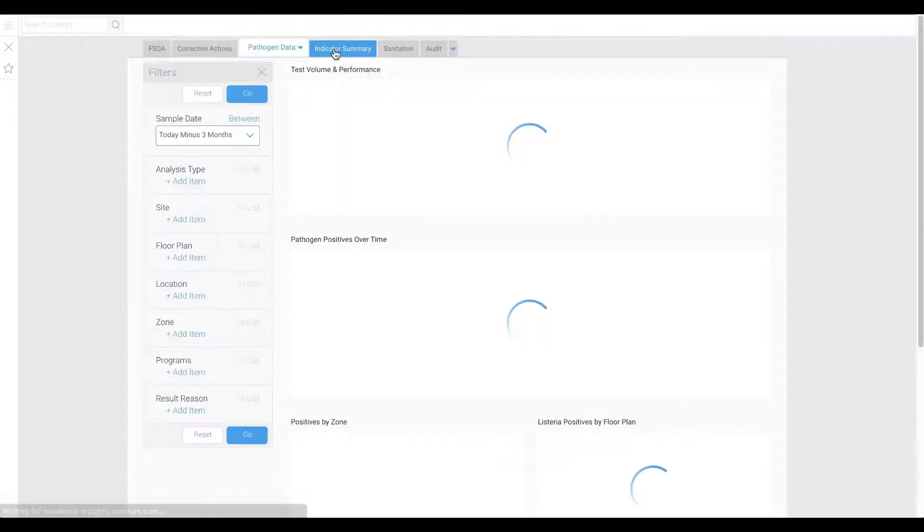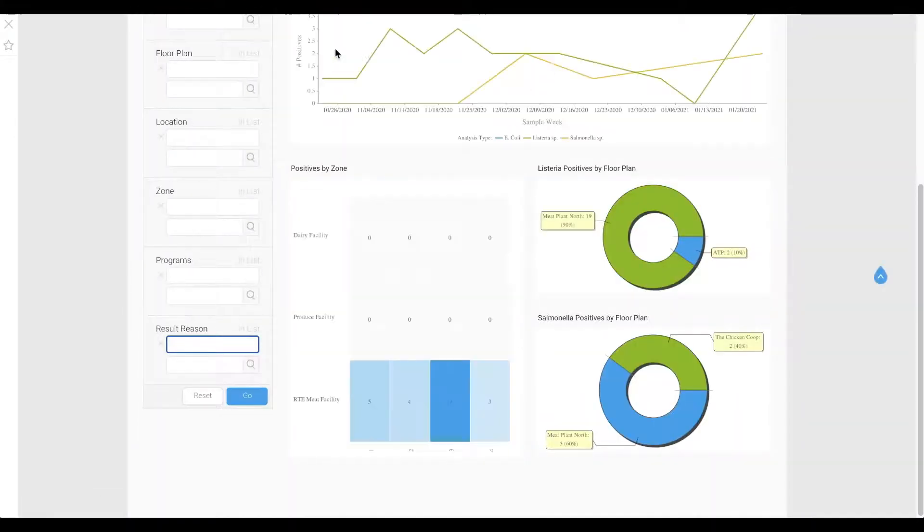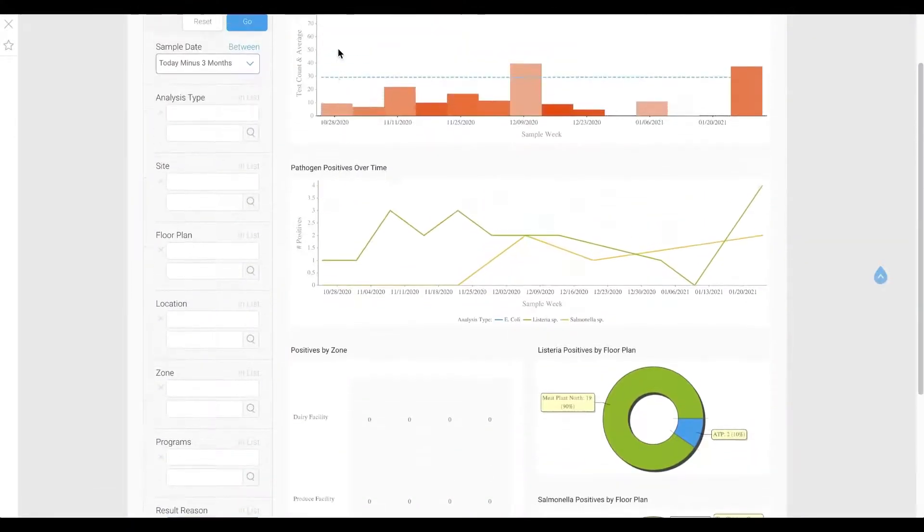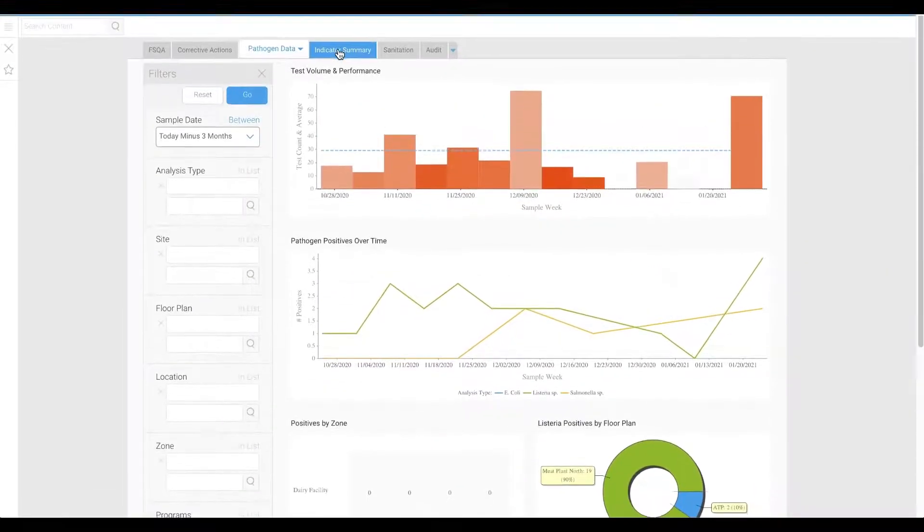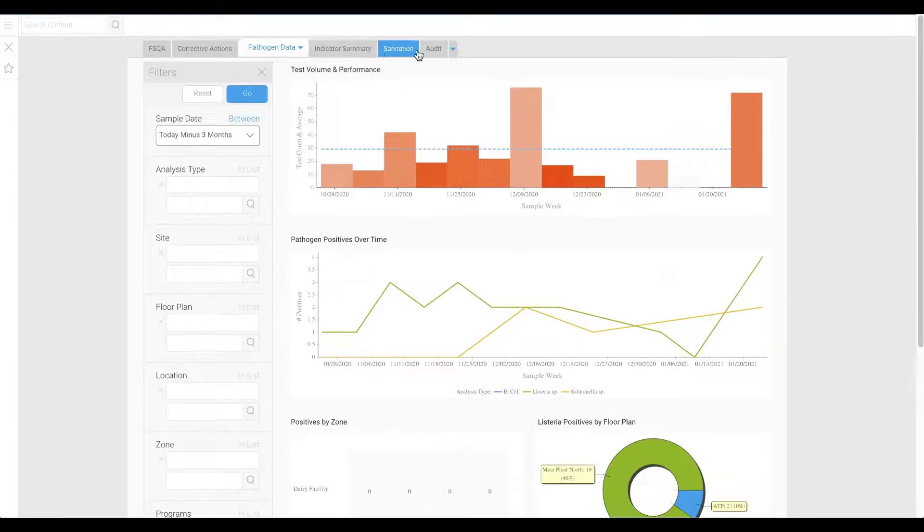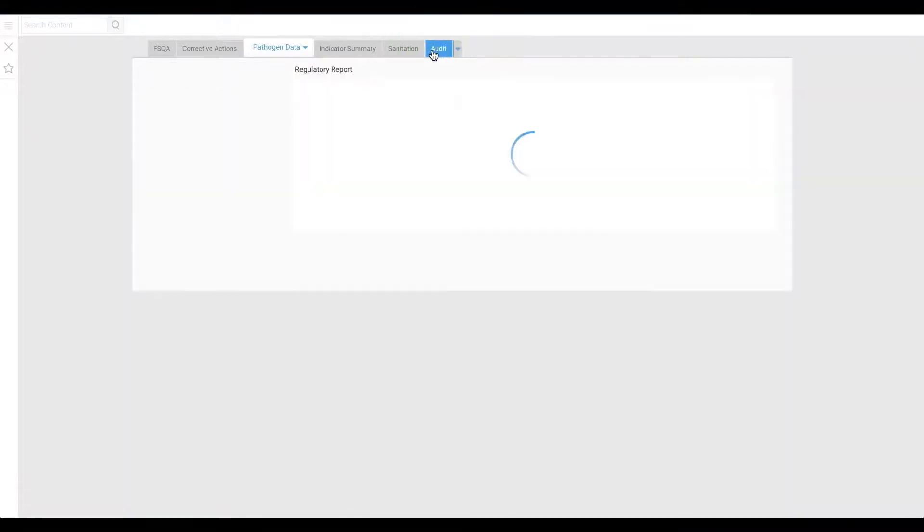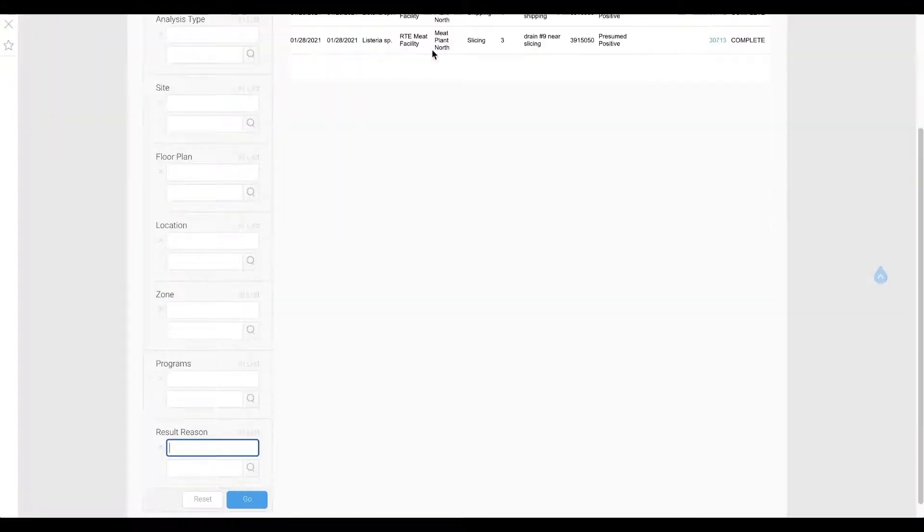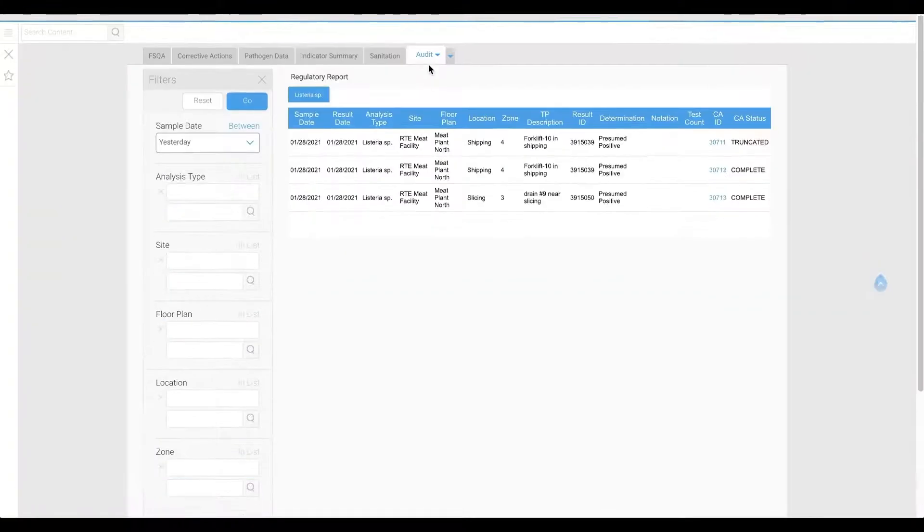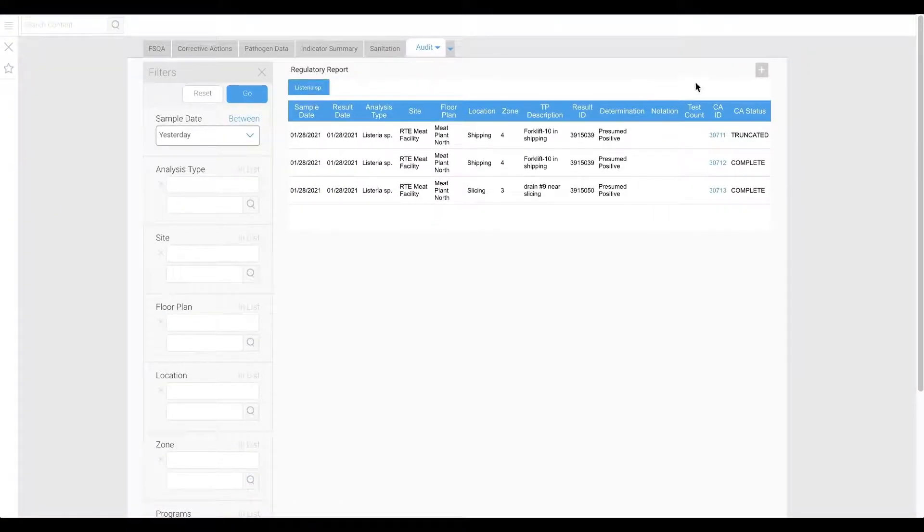But it's not just about what's available. It's also about how it's curated and presented. One of my favorite reports to show compliance professionals is the Regulatory Report.